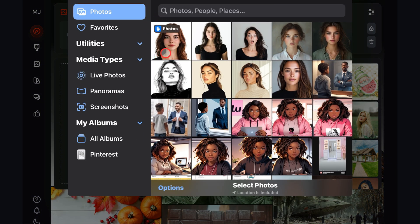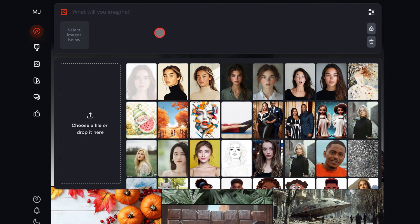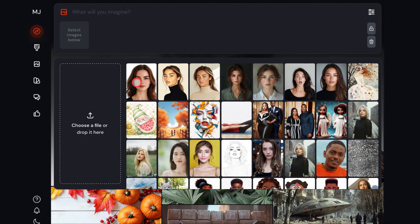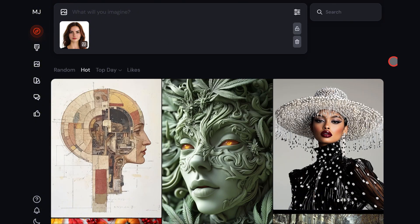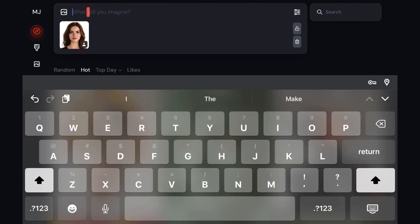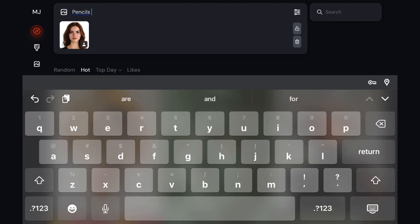I'm just going to pick an image from my library. When it uploads, I'm going to click on it and it will show up here. You'll need to click on the image again, and you'll see the three icons under the picture. You want to select the one that looks like a profile icon, which is for creating consistent characters. Once you're done with that, it's time for the prompt.